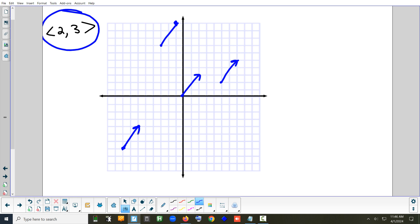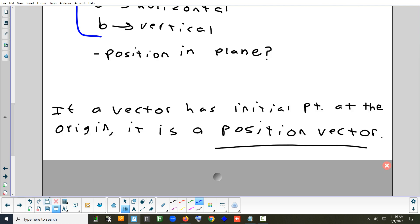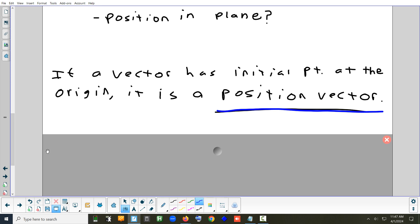Out of all the different places you could draw the vector, the most common place to start from is the origin. When you position your vector so it starts at the origin, that's called a position vector. In that case, the terminal point's coordinate — if you just change the parentheses to angle brackets — becomes the vector. But that only works if you start at the origin.